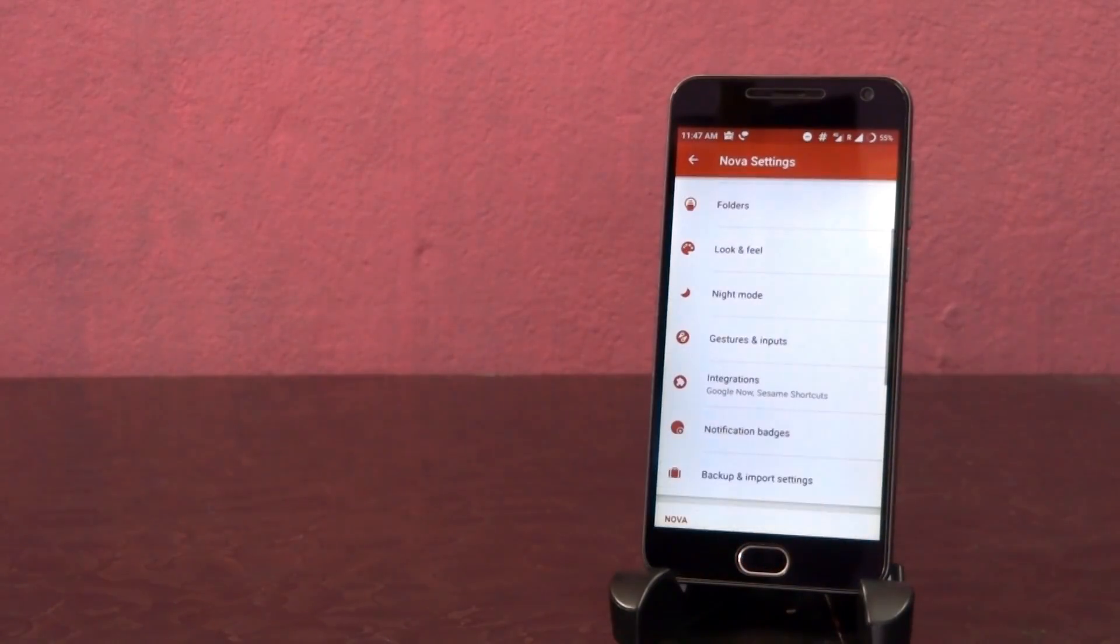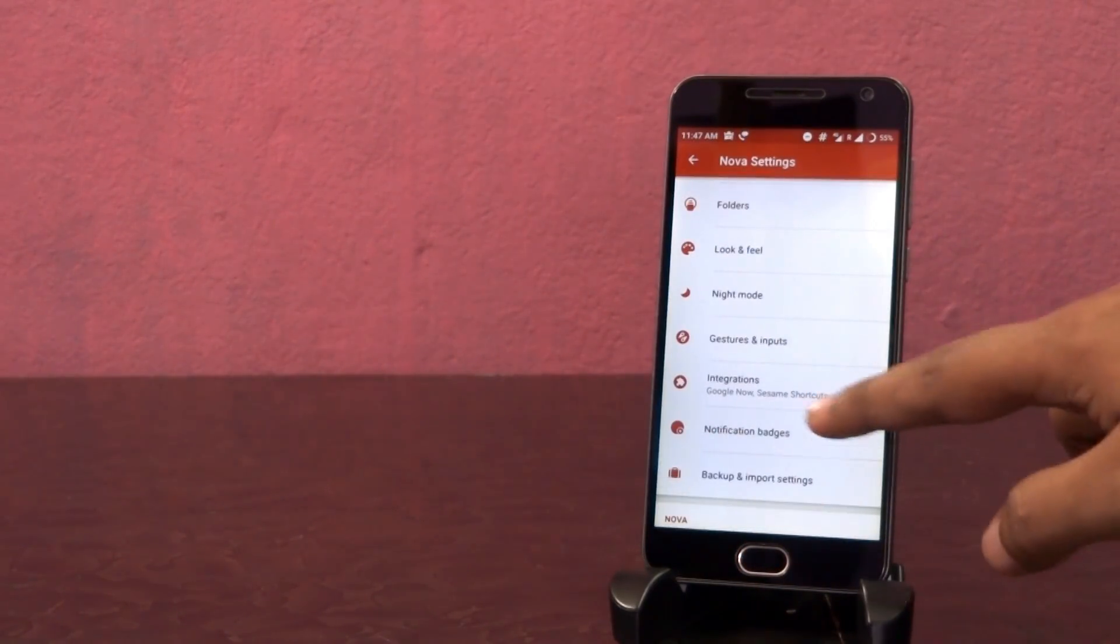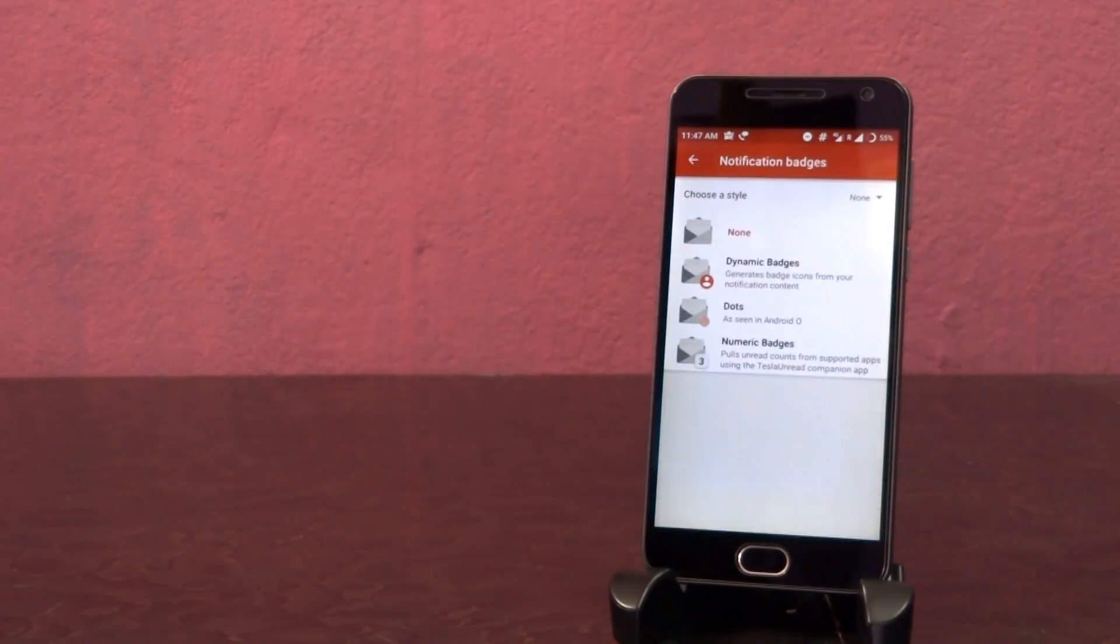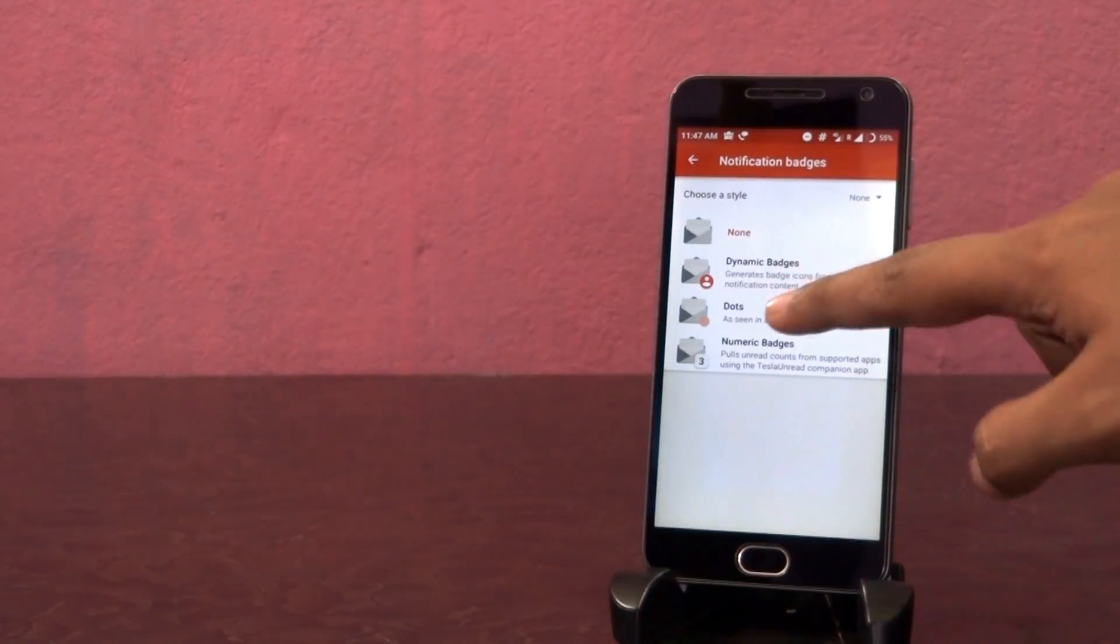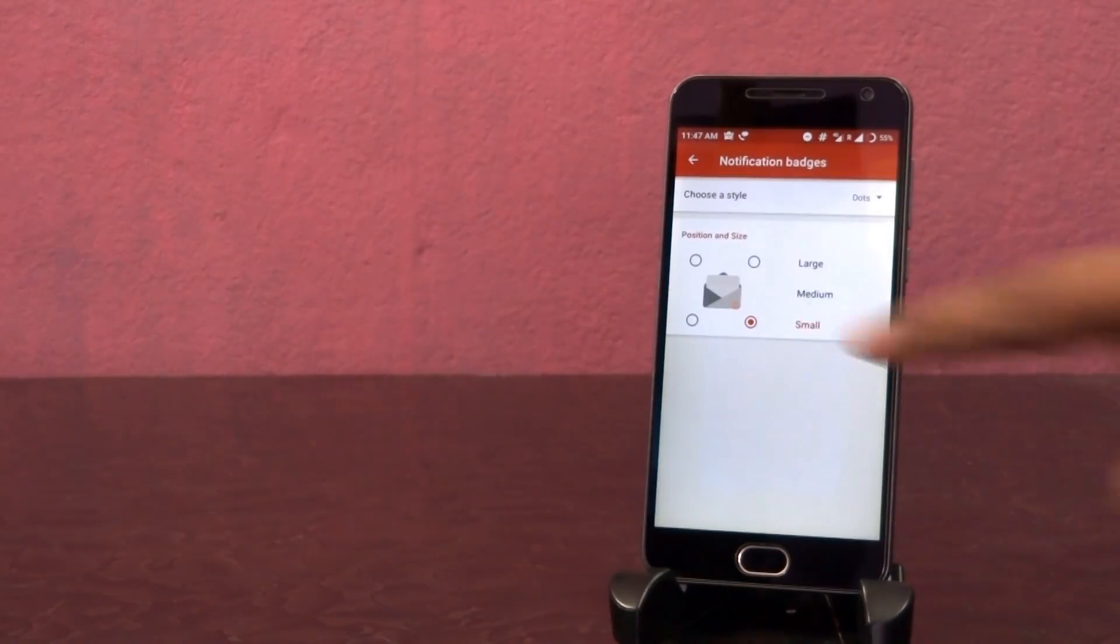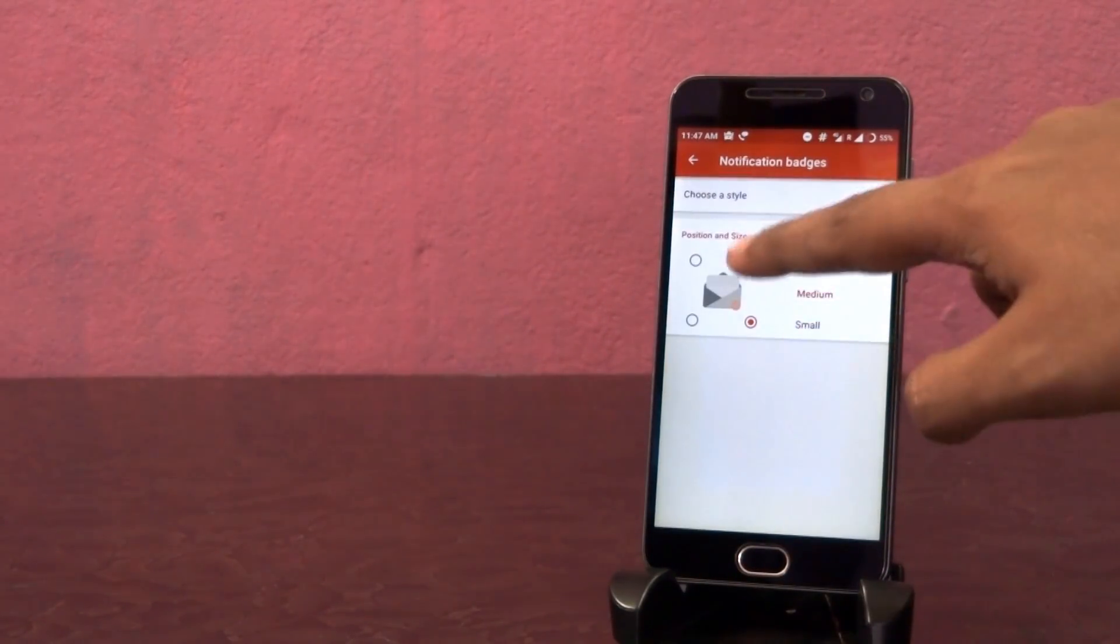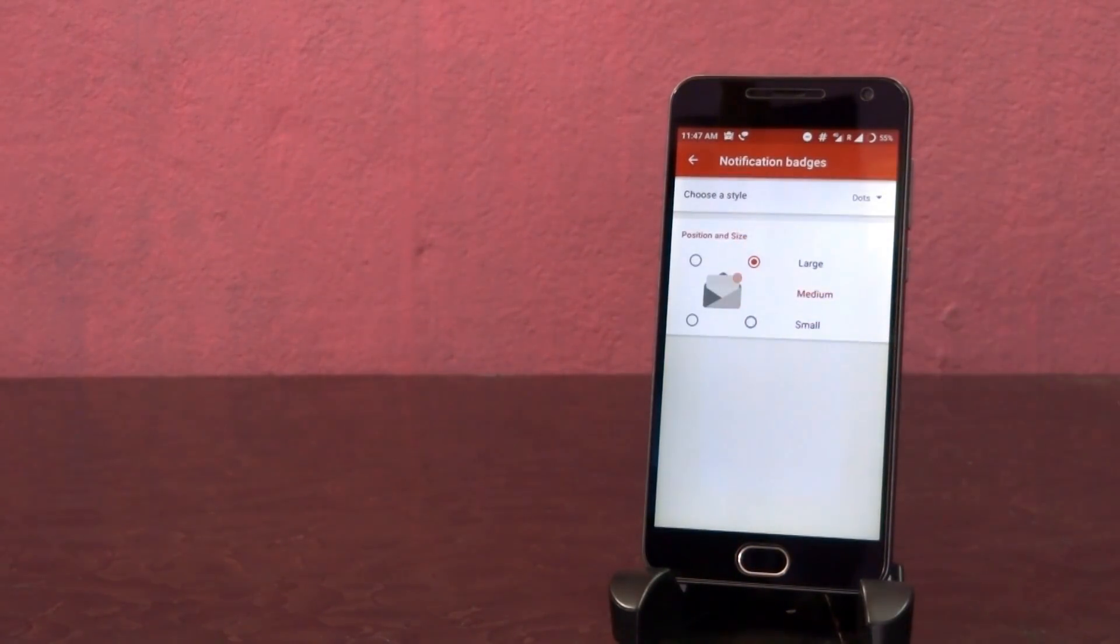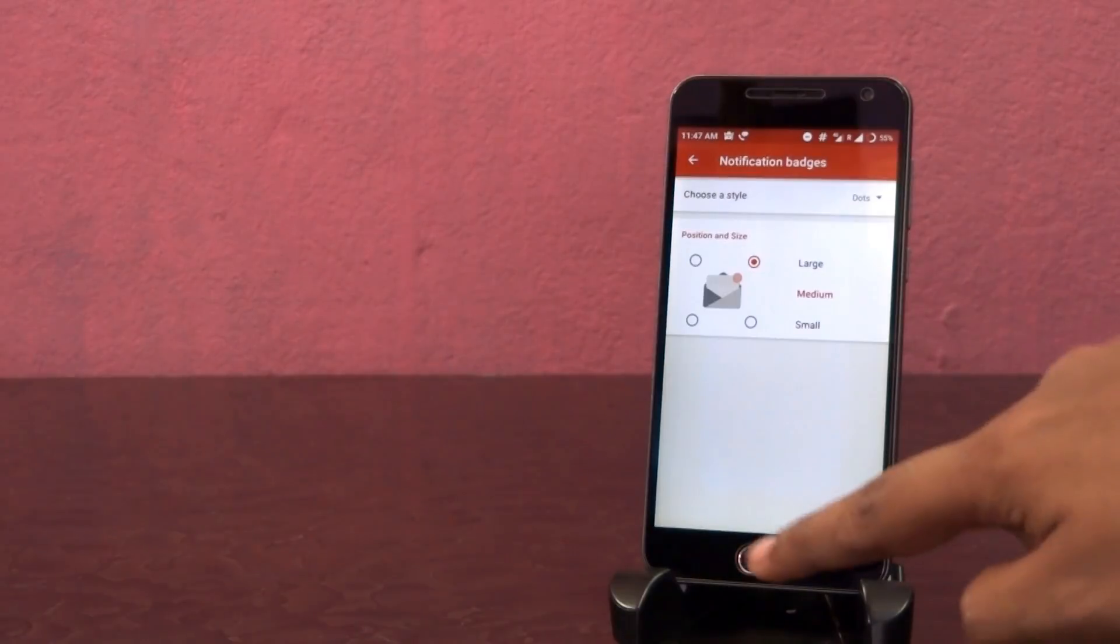For the notification dots feature, open this notification badges option. Then select dots, set size to medium and choose this top right corner option.